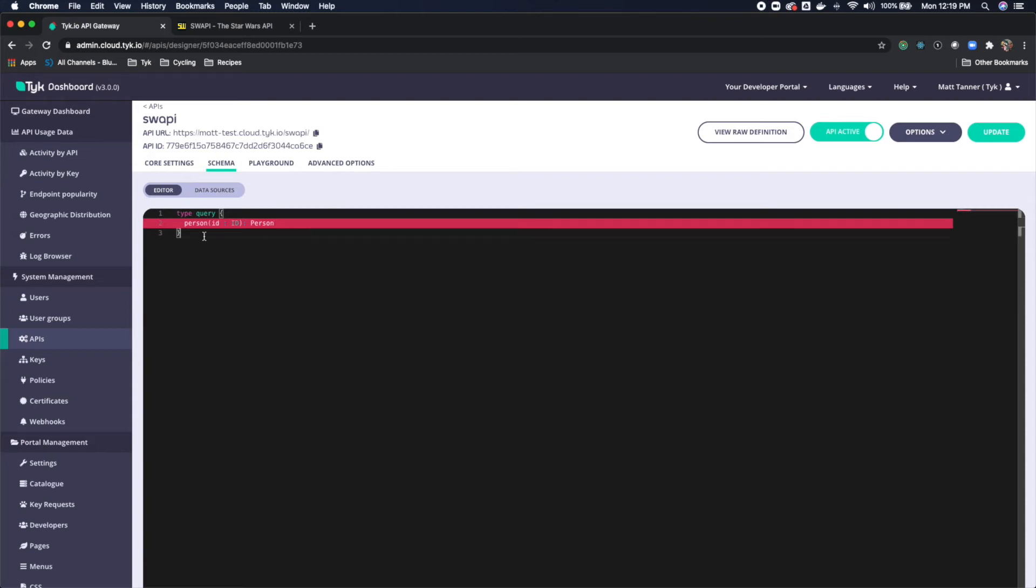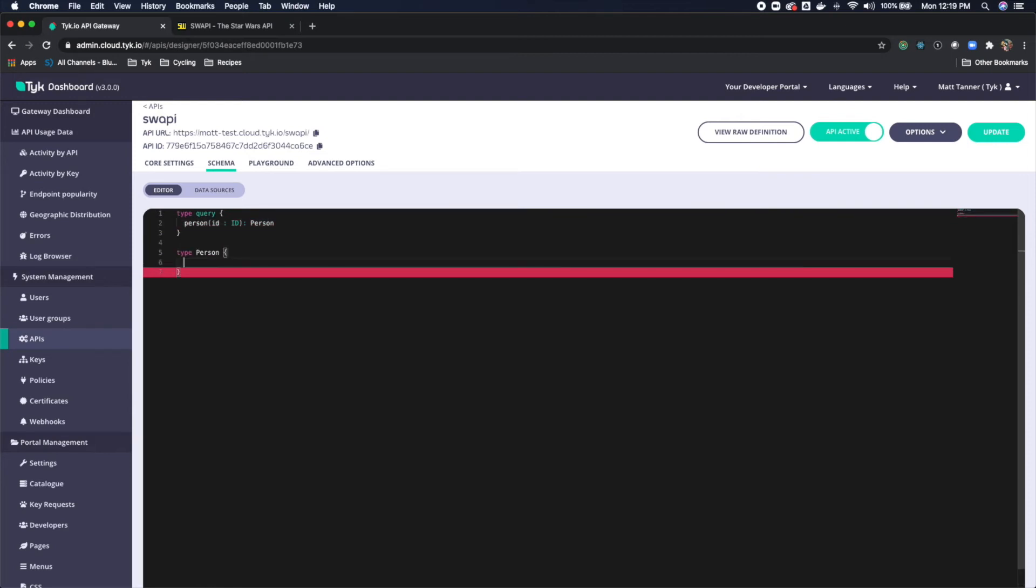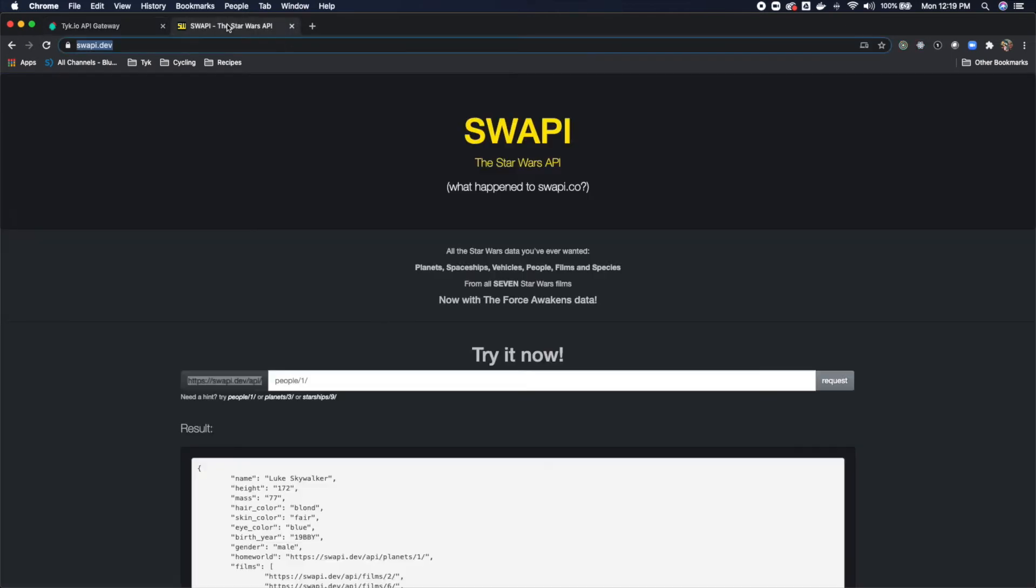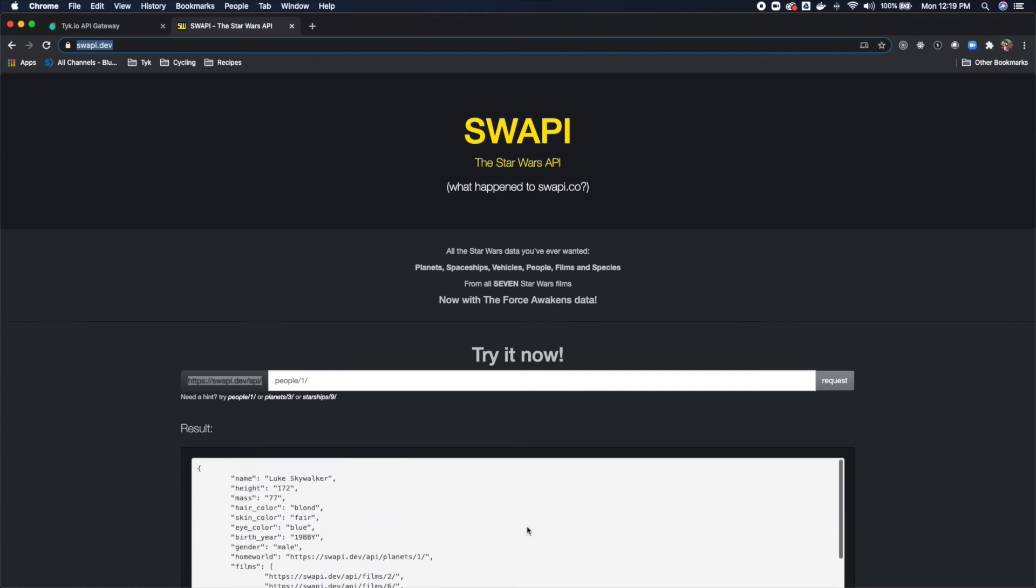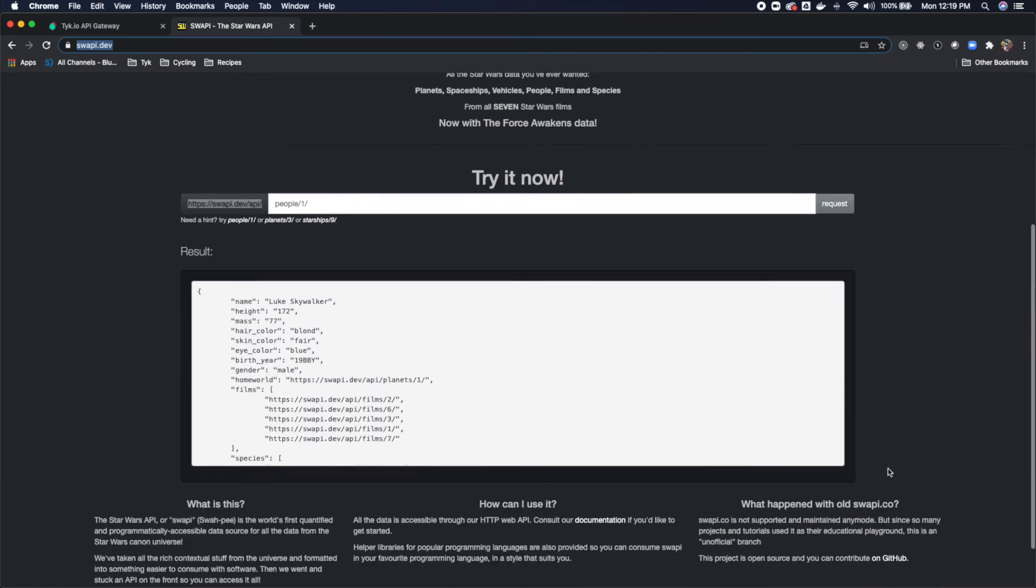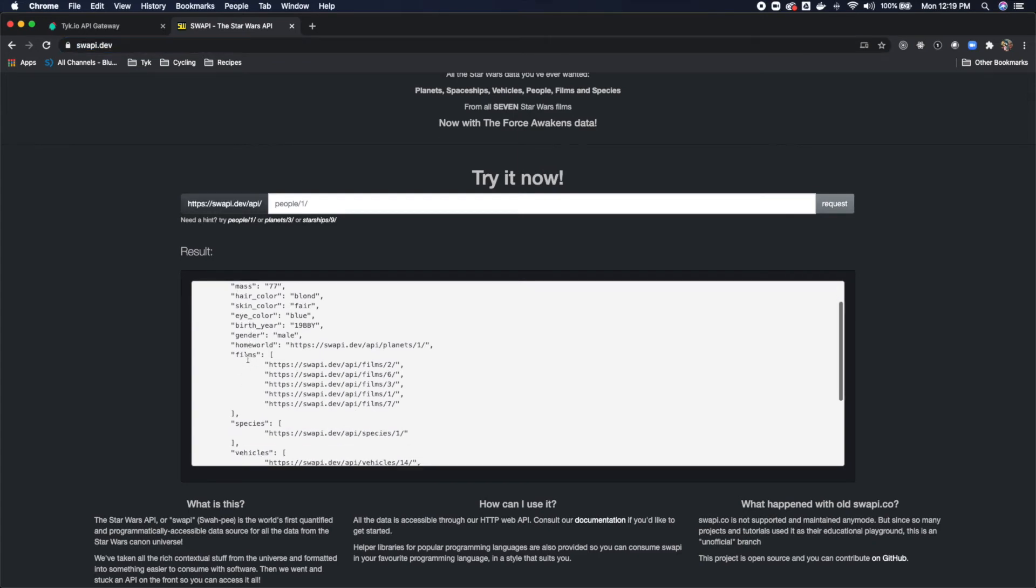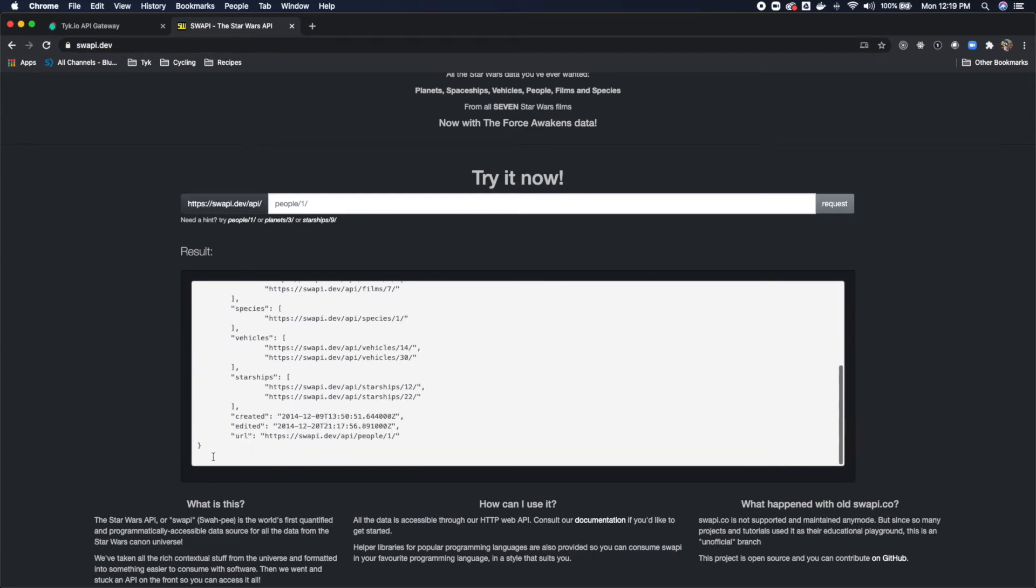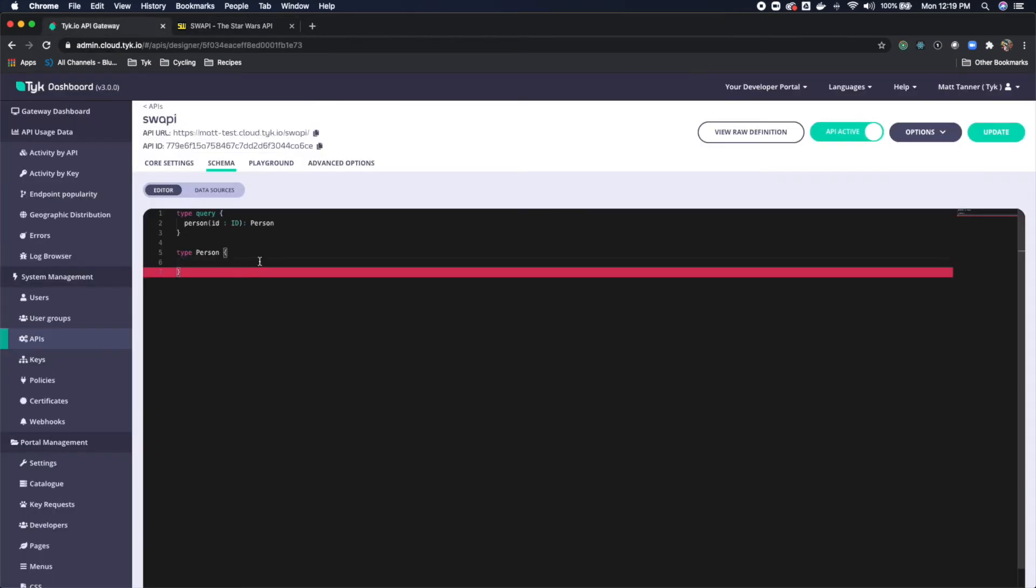Now let's actually define this person object. So type person. And here, now we're going to use this here. So let's think of what we want here in our person object. For our purposes, let's just use name, height and mass. However, all of these that are available, we could be exposing. So we use name, height and mass. And those are all strings.